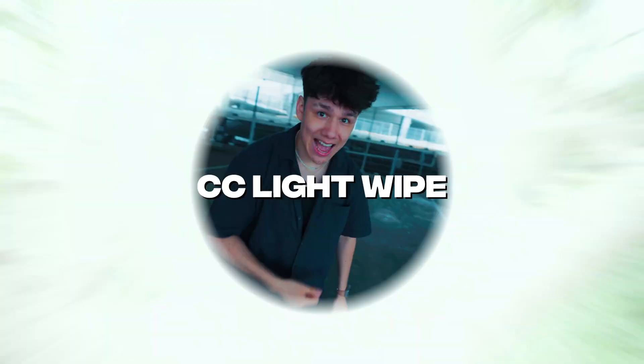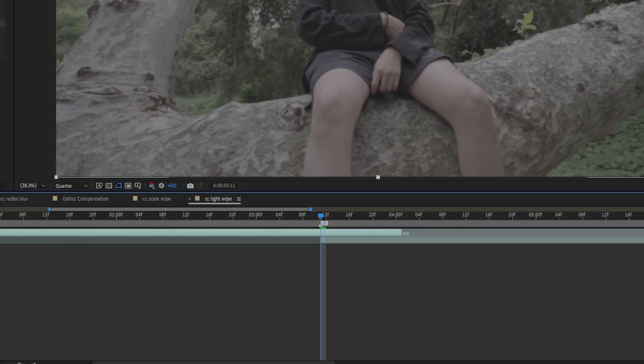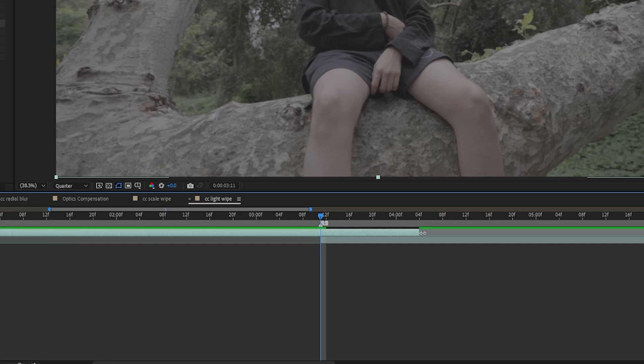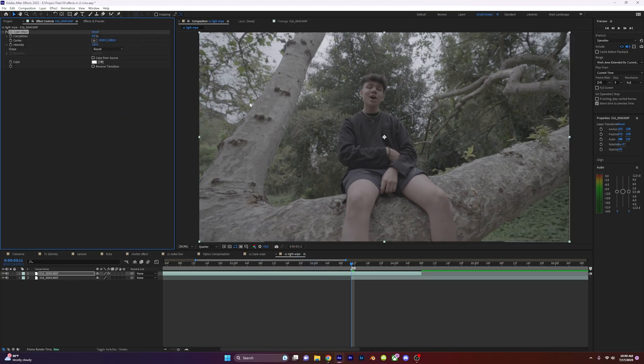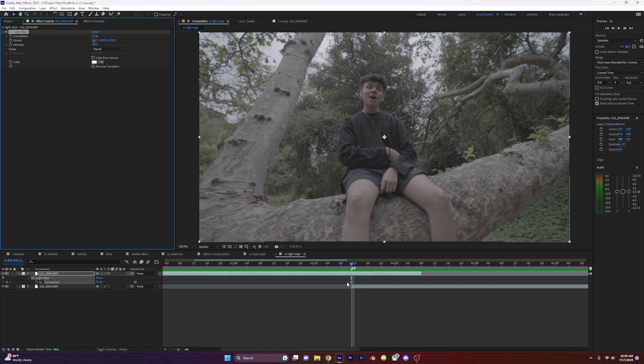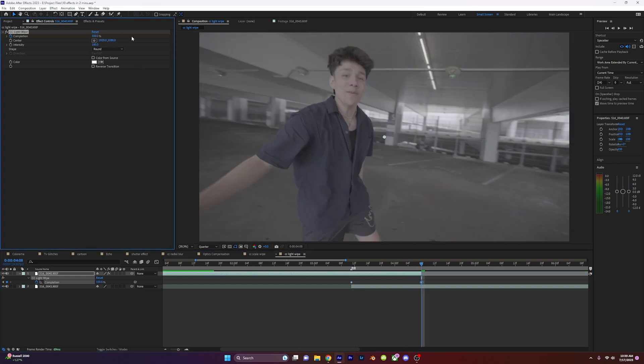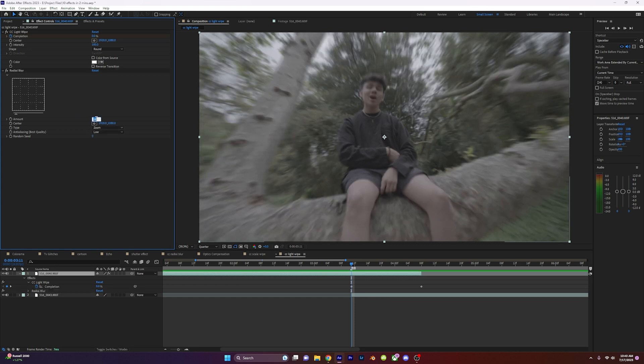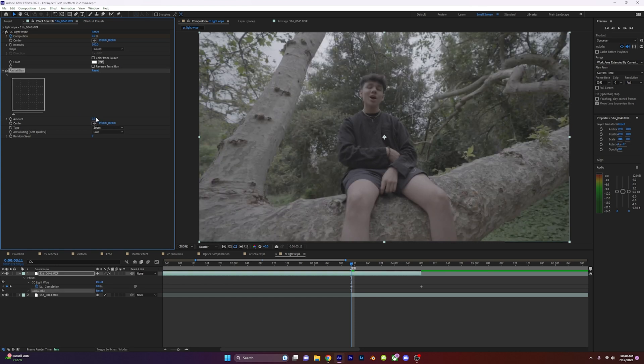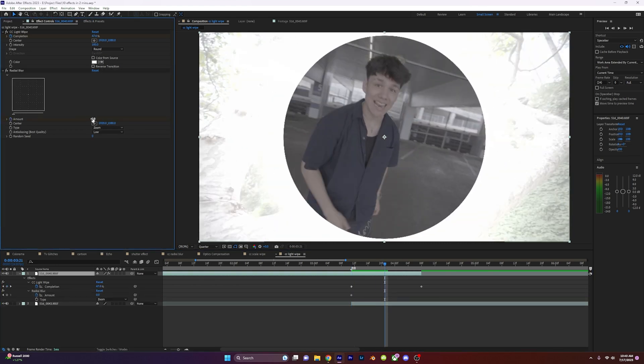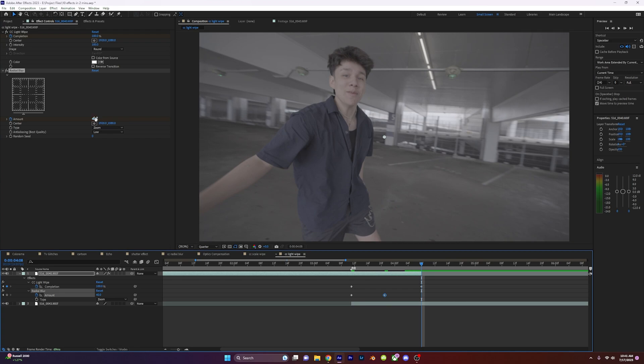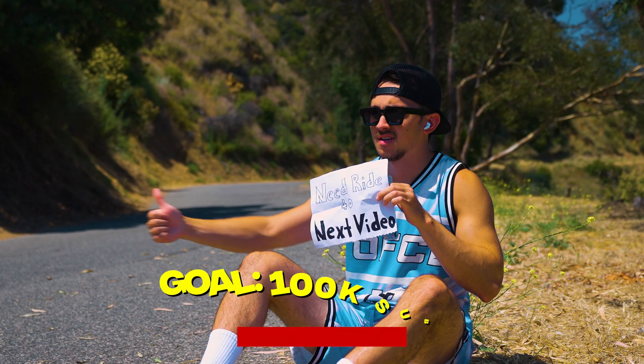CC Light Wipe. On your transition, extend your first clip over your second clip and apply CC Light Wipe to your first clip. Set a keyframe on completion to zero. Go to the end and set the completion to 100. Add radial blur to your clip and set the type to zoom. Keyframe amount to zero, go ahead and set it to 40, and now go to the end and put it to zero. Now you have this unique light transition.